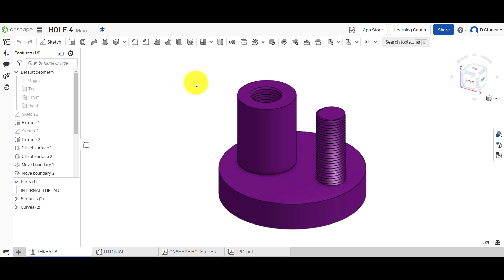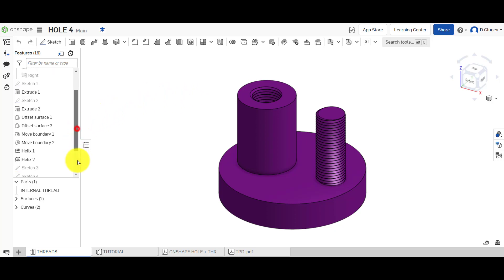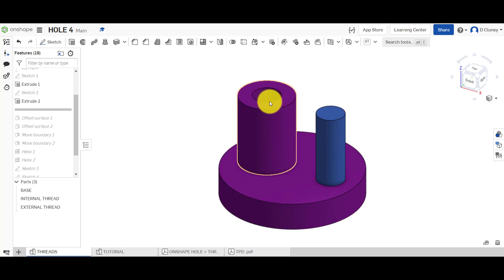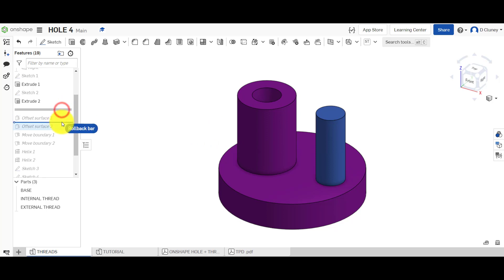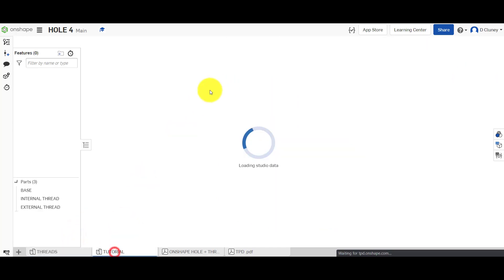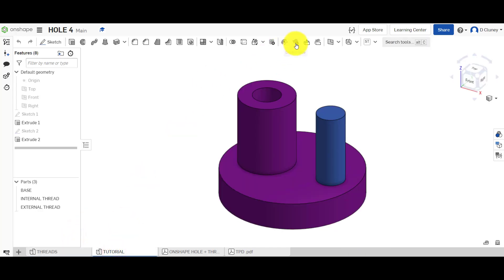In a previous video we looked at how to create an internal/external thread using a thread creator, which is a very quick process. This time we're going to look at a different process that gives us a bit more flexibility and customization. We're going to drag back in time and use this design to follow along. We've got a base with two bosses — one has a hole for an internal thread and one for an external thread. We've created an offset surface using that tool, but the offset is set to zero, so we're just creating the surface.